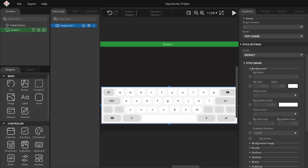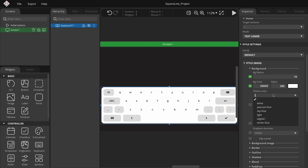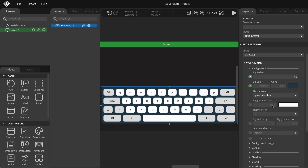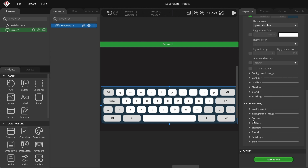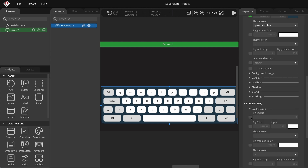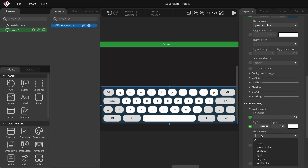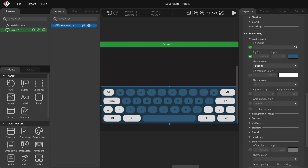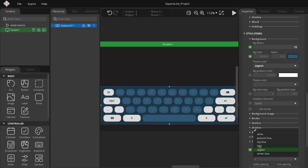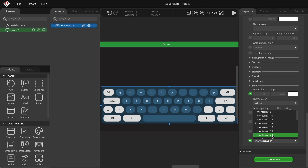In the main section, expand the background section and set the background radius to 15. I have already created global colors in the themes manager. For the background color, choose a peacock blue from the theme color using the global colors. In the items section, expand the background and set the background radius to 15. Set the background color to a jean. For the text, choose white and increase the font size to Montserrat 18.